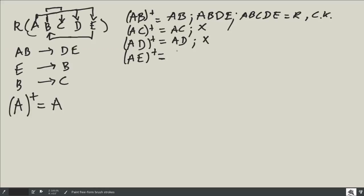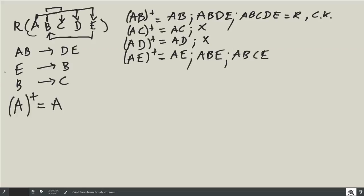Now let's try {A, E}. I have A and E. E alone can give me B, so I now have {A, B, E}. From B I can go to C, giving me {A, B, C, E}. Then with A and B together I can go to D and E — E is already present but I didn't have D. So the closure is {A, B, C, D, E} — the full relation. Therefore, {A, E} is another candidate key.